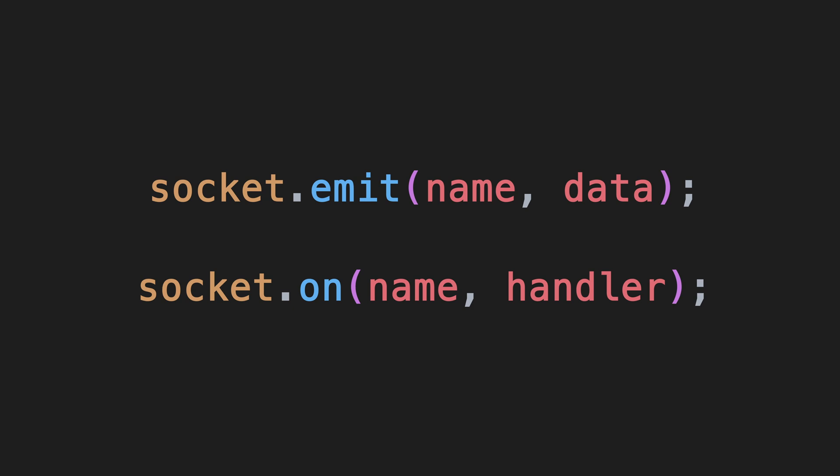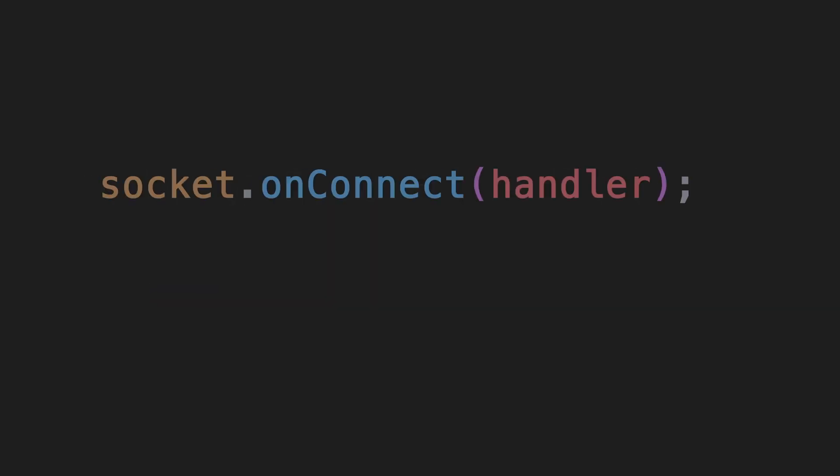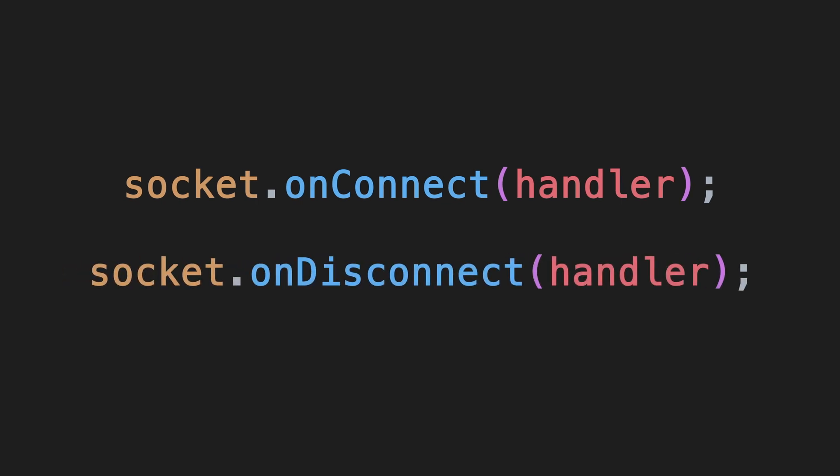However, the only target you can send events to is the server. The client also has lifecycle methods like onConnect and onDisconnect that are called whenever that special event happens.